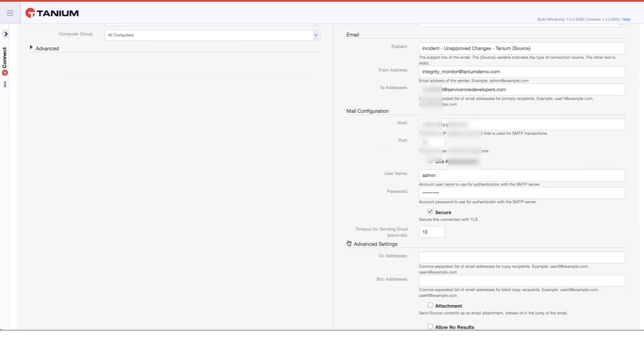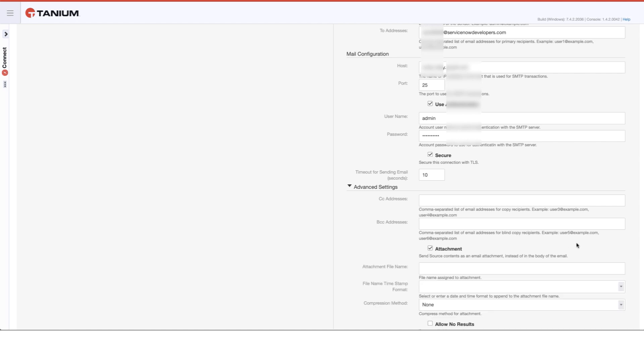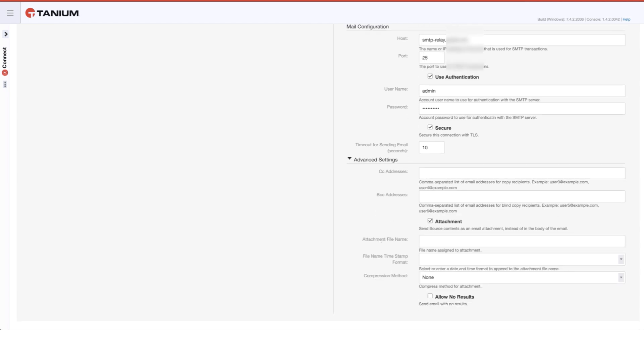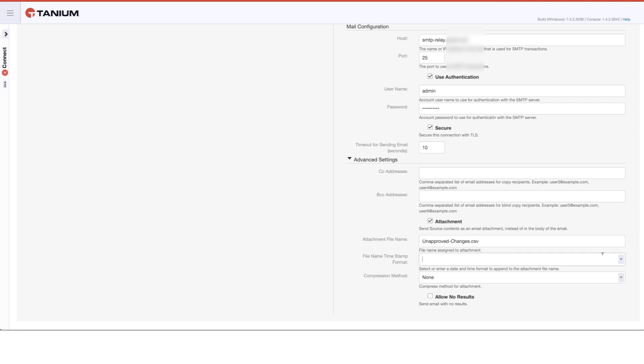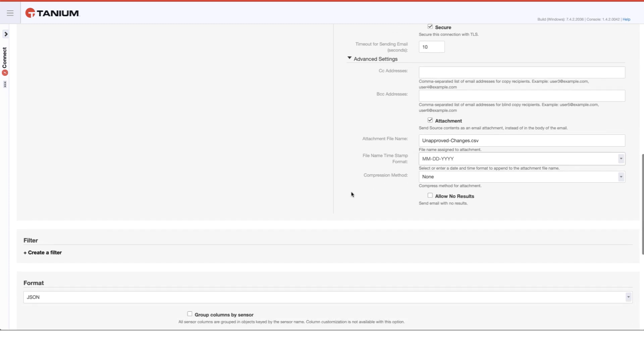Under advanced settings, we can BCC or CC other addresses. For this particular case, we want to go ahead and do this as an attachment. The reason for this is we want to make sure that there is an attachment that gets sent out with all of the information from that saved question. We're going to give it a name: unapproved changes dot CSV. And the reason that we're giving it that name is that it uses that as a template to create the attachment name, and then it appends the timestamp information here that you can see.